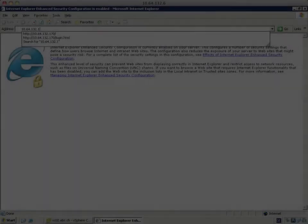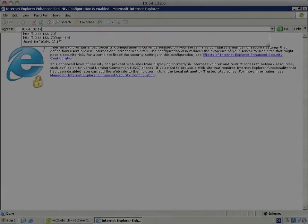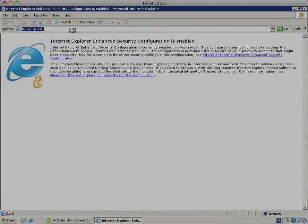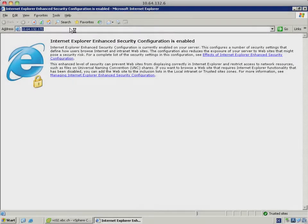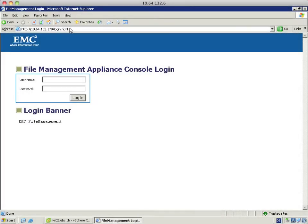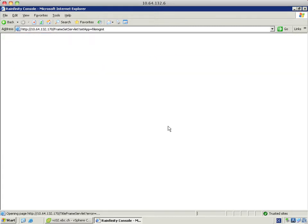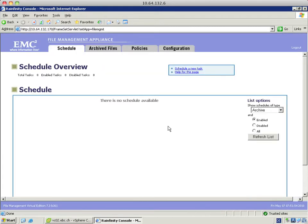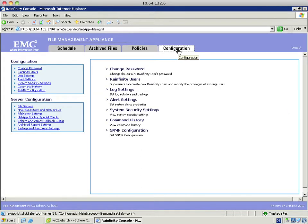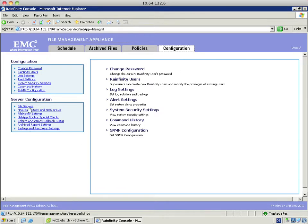Now I open up a browser window and point it to my FMA. I log in with the username admin and the password rain. I'm now presented with the GUI of the file management appliance and hit the tab configuration. In the server configuration to the left I select file servers.